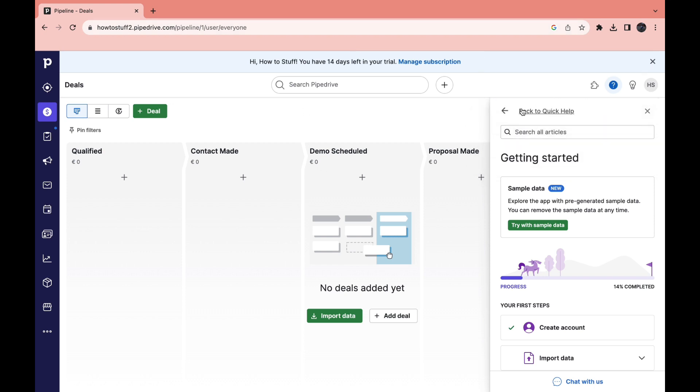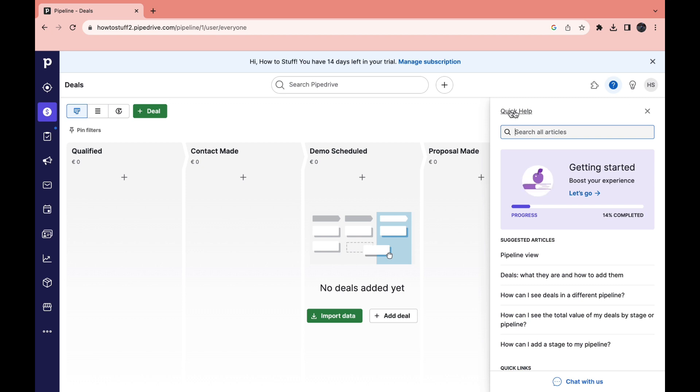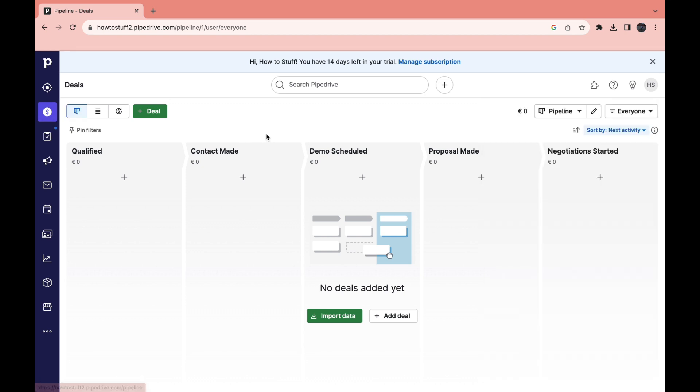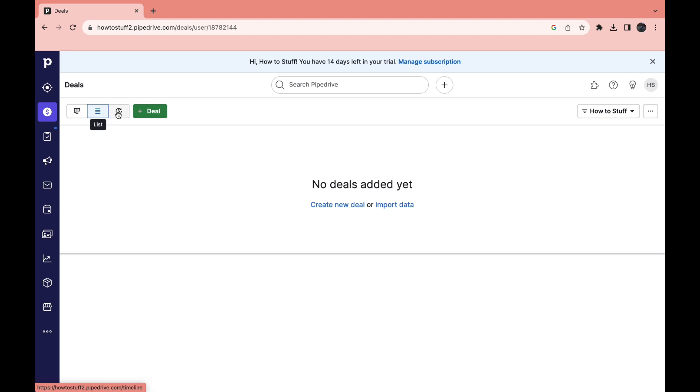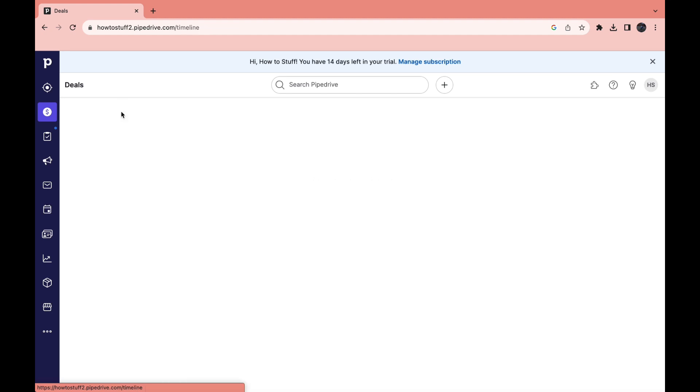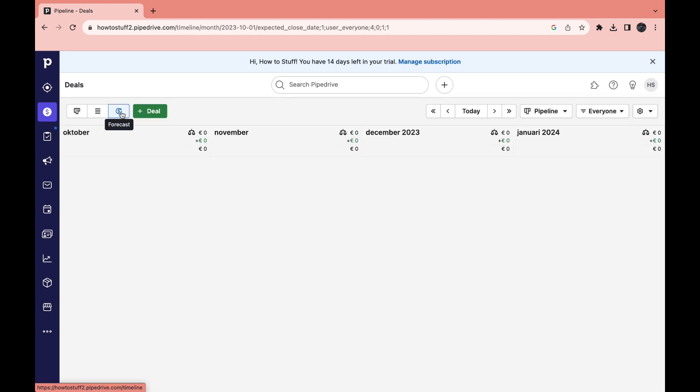So let's go ahead and close all of this. Right here you can see all of your deals. You have a few different tabs right here: qualified, contact made, demo scheduled, proposal made and negotiation started. Now as you can see right now you see it in the pipeline. You can also see a list or a forecast.